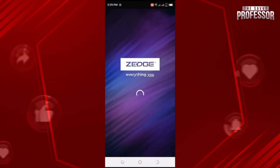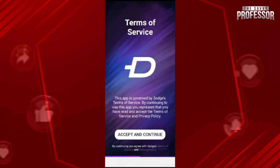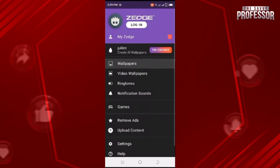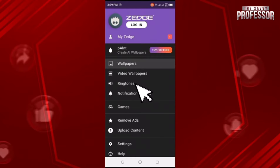A screen like this will appear. Choose 'Accept and Continue.' You will get a screen like this — here you can see Ringtones, tap on it.